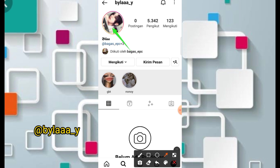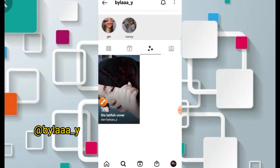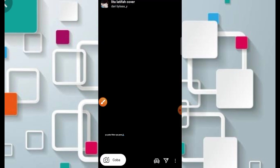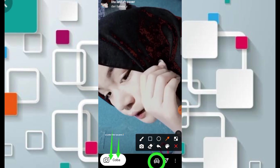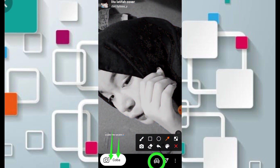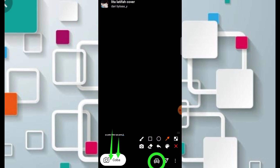Nanti admin akan taruh di samping video ini. Kemudian tinggal klik di bagian filternya — di sini hanya ada satu filter saja, yaitu 'Surat Cinta untuk Starla'. Teman-teman bisa cek filternya di sini. Selamat menikmati.